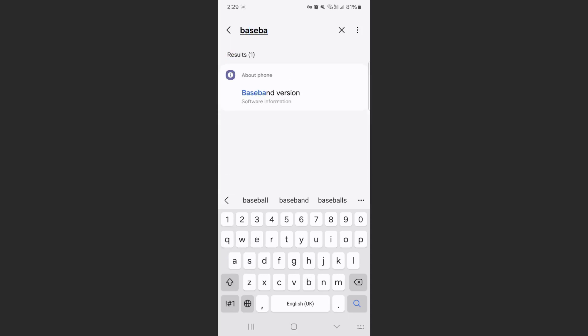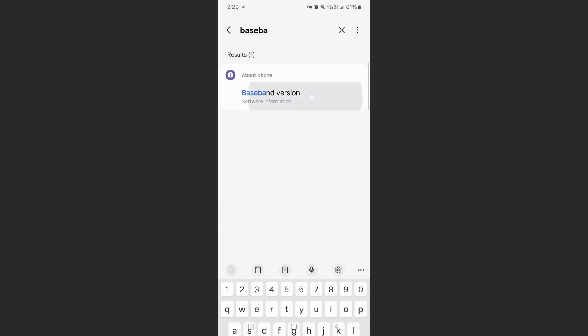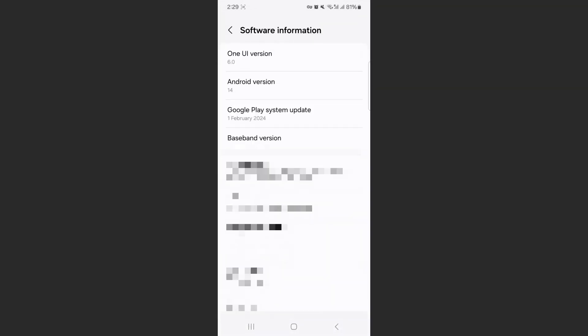As you can see, the results, or the only result really, is the one that I just showed you. Tap on that and there you can find your baseband version.